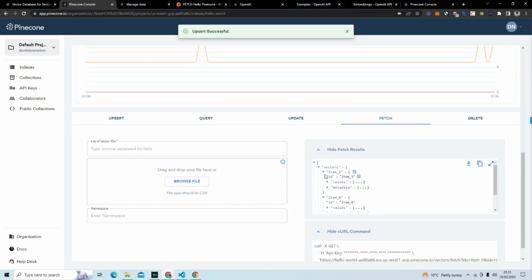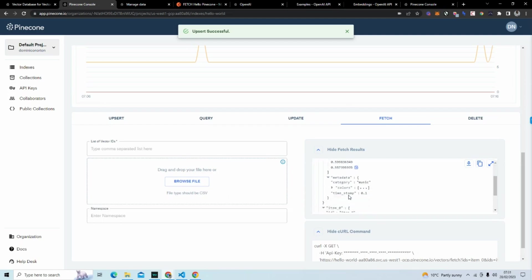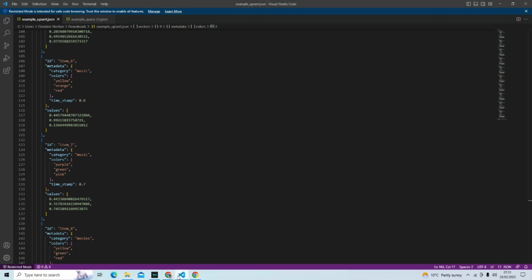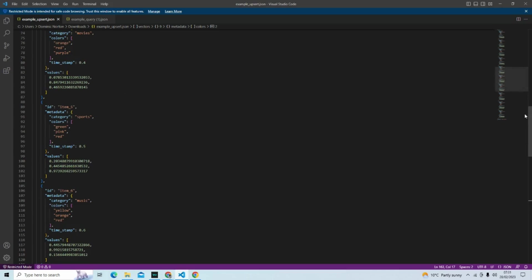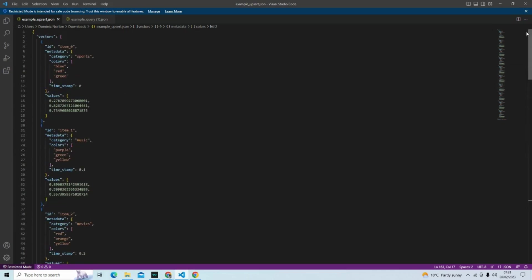We can see what item one is. Music. And if I actually go back to what I inserted, item one's music. You can see that's correct.